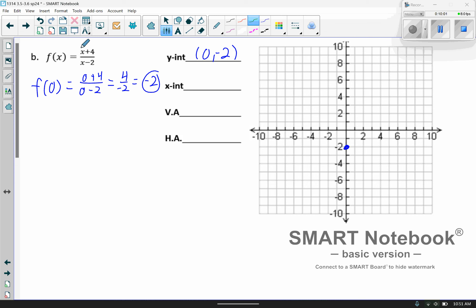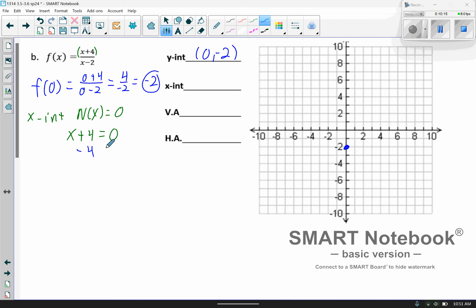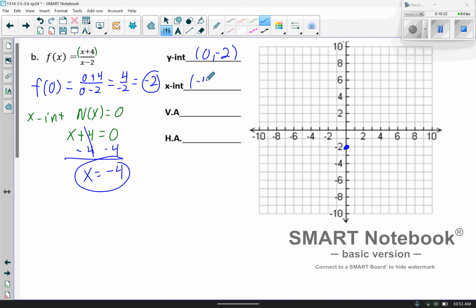For the x-intercept, you take the numerator and set it equal to 0. So x plus 4 equals 0. Subtract 4 from both sides and we get x equals negative 4. So when x is negative 4, y comes back as 0. The numerator becomes 0, the denominator is negative 6, and 0 divided by negative 6 is 0.